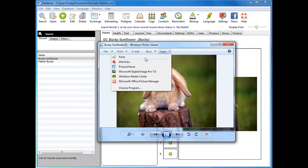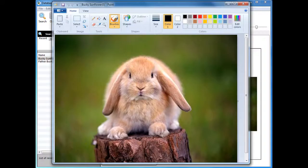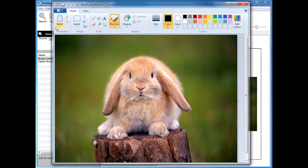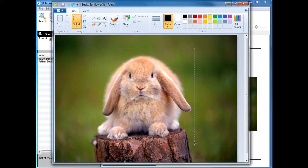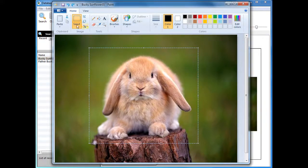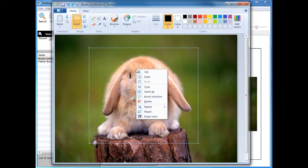The picture's been opened in Paint. I'm going to select a little area around the animal like that, and then I'll right-click and choose crop.